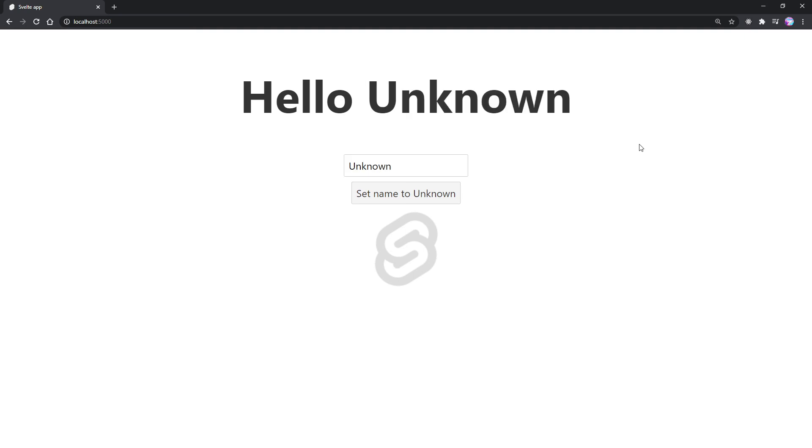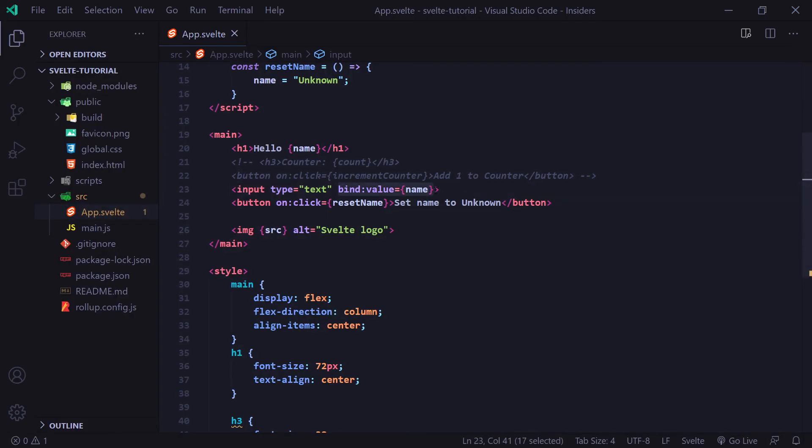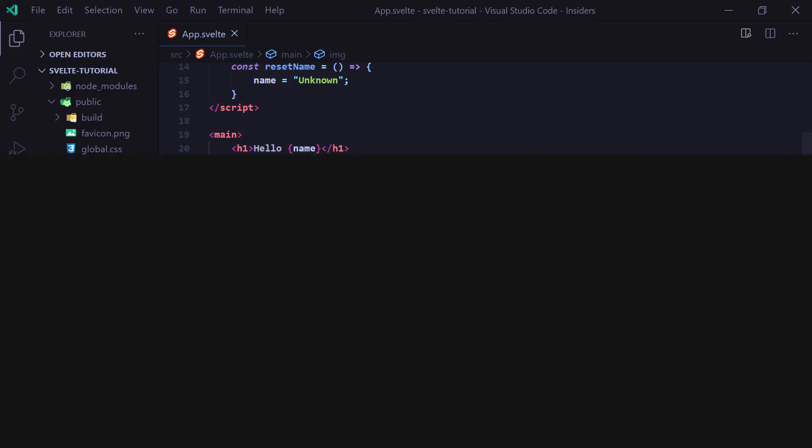Once again, same functionality, just a nice little shorthand here. It just makes everything very nice and easy to read. Definitely one of my favorite features of Svelte.